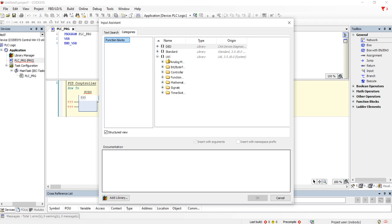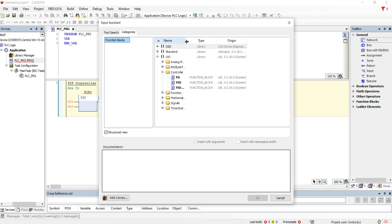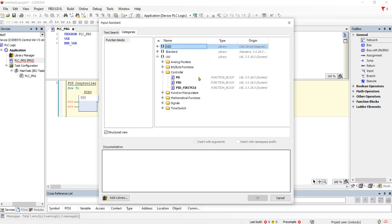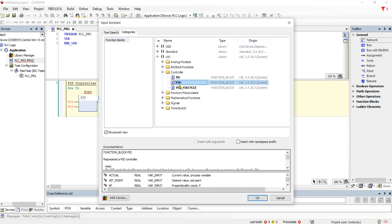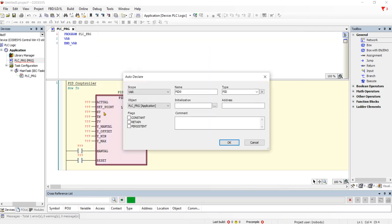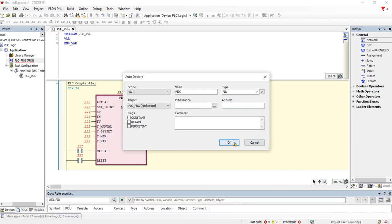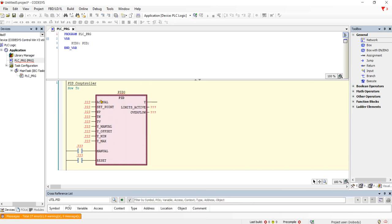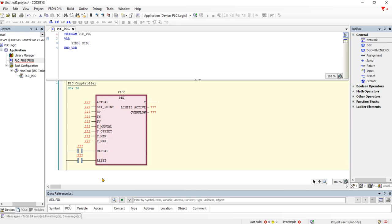So the utility library is there, then you go to controller and then you have a PID right there — and there you have it, you go ahead and set it up.